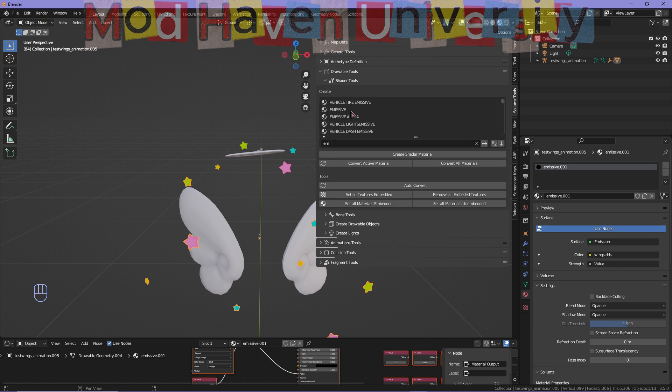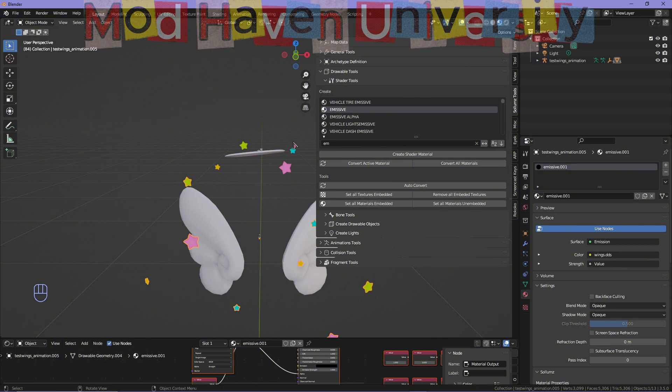You're going to select emissive and convert active material. Make sure this is also embedded as well. Once you convert active material, it's going to convert into an emissive shader for you. And then once you do that,